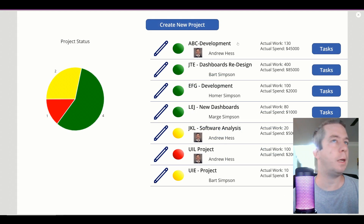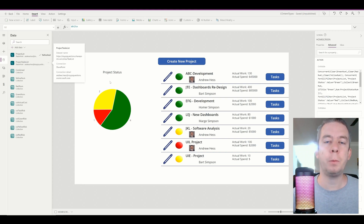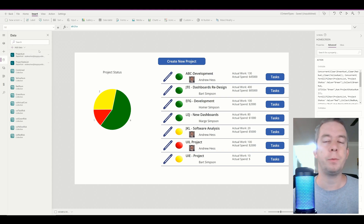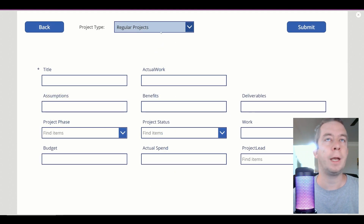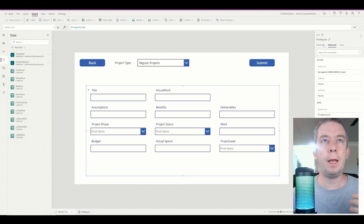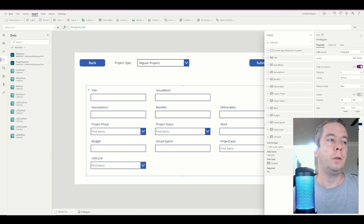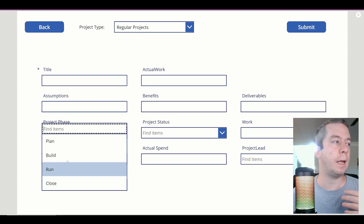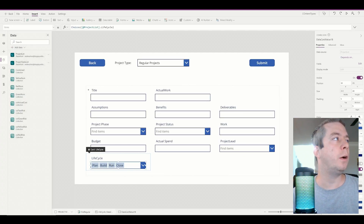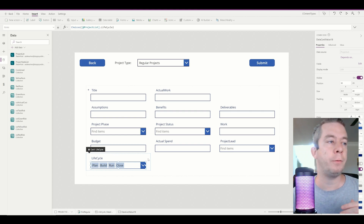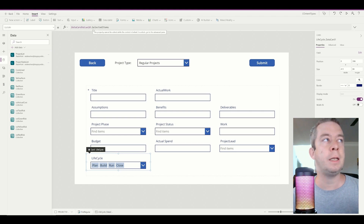I'm going to go back to Power Apps and refresh my data source - my project list. This is a previous project management Power App I've been working on. Up here we can create a new project, and I'm going to add the Life Cycle field to this form. So Edit Fields, Add Fields - it's called Life Cycle. Right now we have a multi-select field, and looking behind the scenes, the items are Choices('Project List', 'Life Cycle'). If you click in the white space in the card, you'll see that the Update property is actually DataCardValue18.SelectedItems.